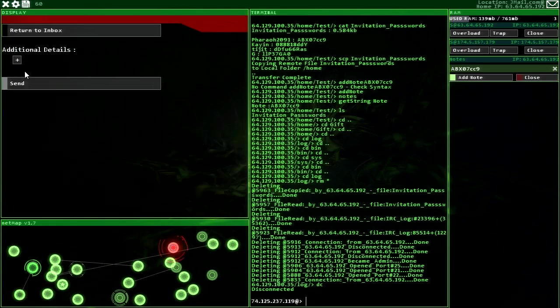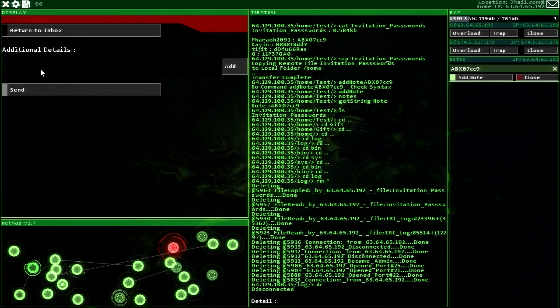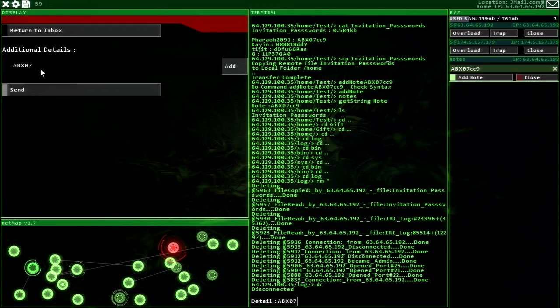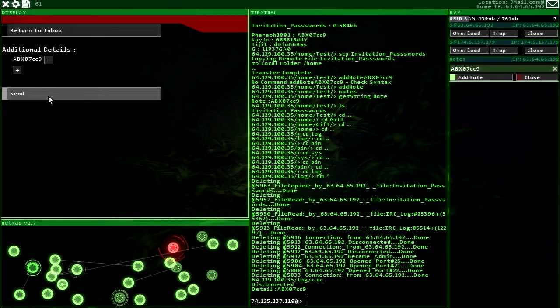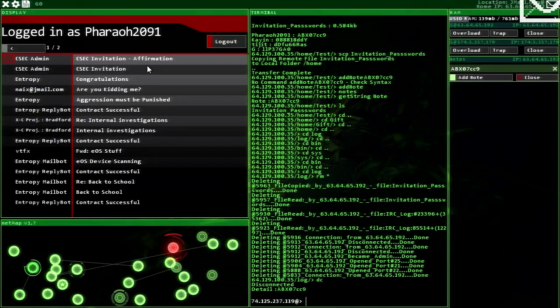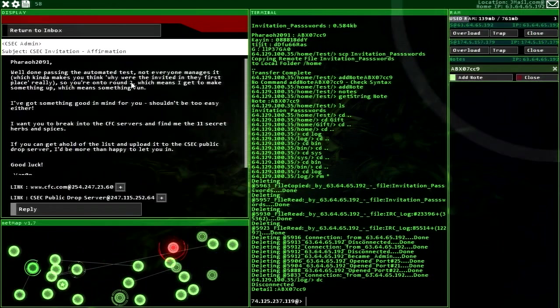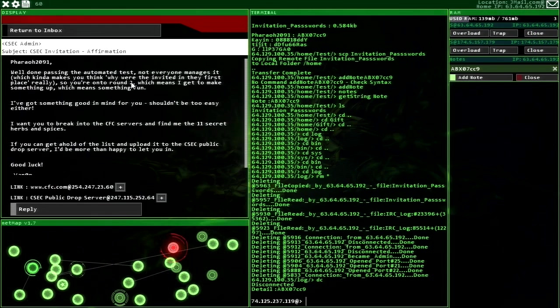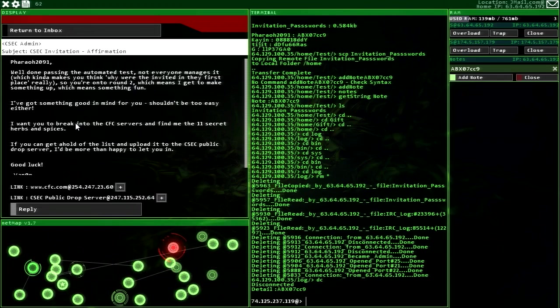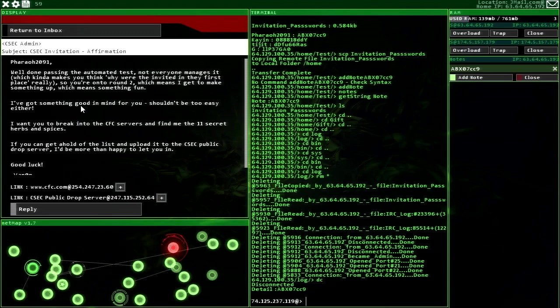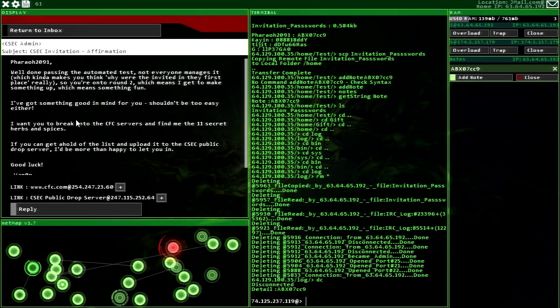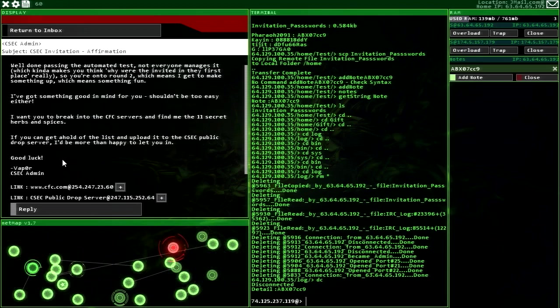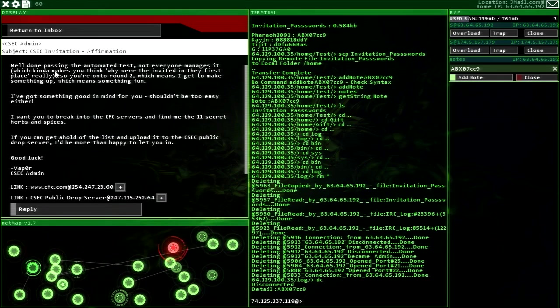Let's go ahead and reply with the password. And then whatever new thing that they give us, we'll just go ahead and do the next episode because this is a pretty long episode. ABX 07. Aha, we did it. Pharaoh, well done passing the automated test. Not everyone manages it, which kind of makes you think why were invited in the first place, really. So you're on to round two, which means I get to make something up, which means something fun. I've got something good in mind for you. Shouldn't be too easy either. I want you to break into the CFC servers and find me the 11 secret herbs and spices. If you can get a hold of the list and upload it to the C-C public drop server, I'd be more than happy to let you in. Really? That... Okay.